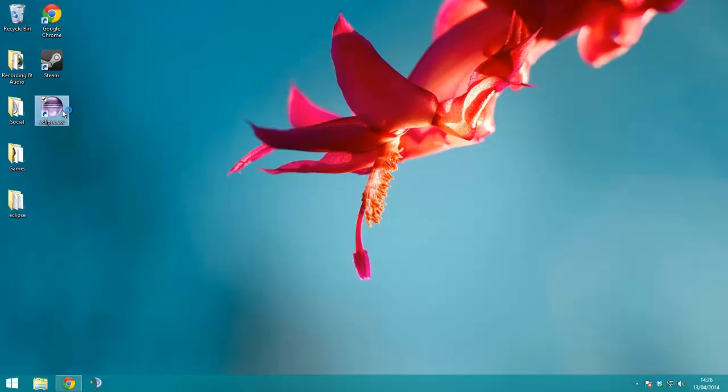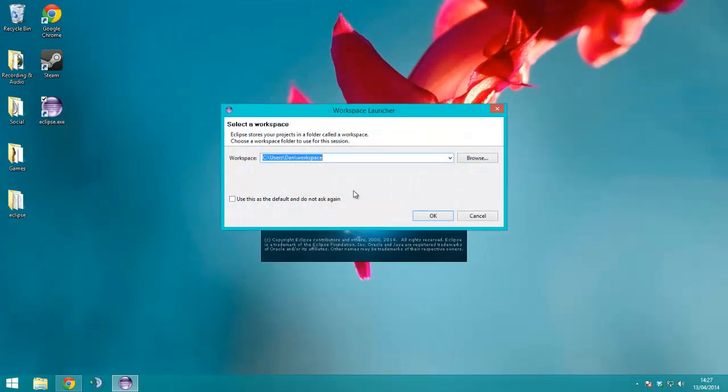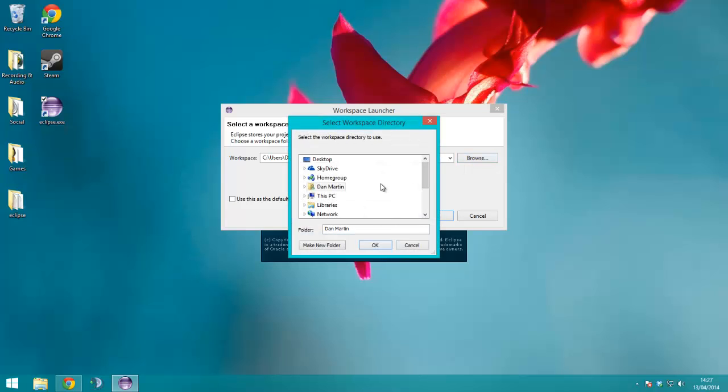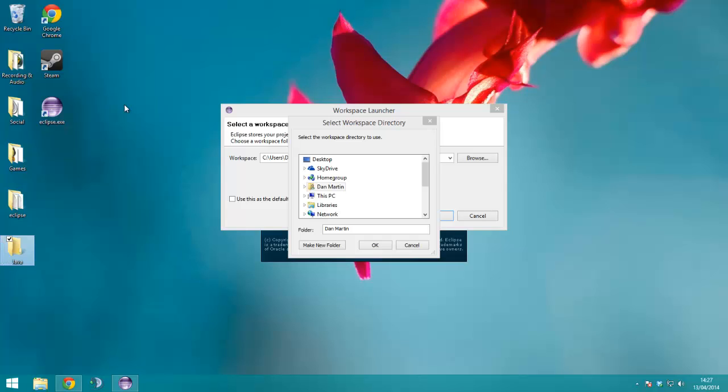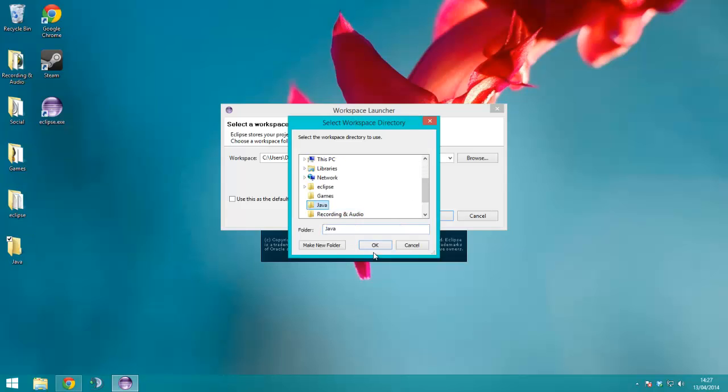So what you'll need to do is run your Eclipse, it'll generate a workspace, which you have to put somewhere. It can go desktop in the Java folder.